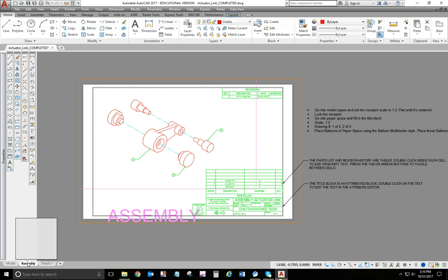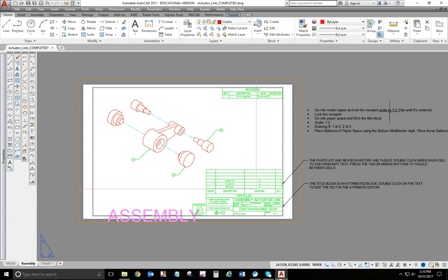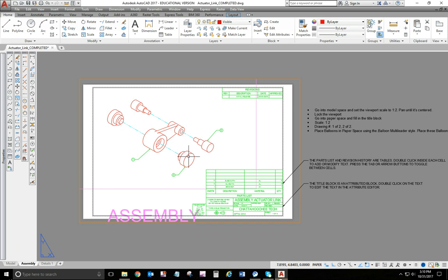Then you'll go to your layout tab here for the assembly. Same thing as before. You're going to activate model space. Set your viewport scale. Center this up. And you may find you need to move these in or out a little bit. Just when you do them, do them as a group so that you're moving them together. Set your scale. Fill in the title block. Apply the balloons here.